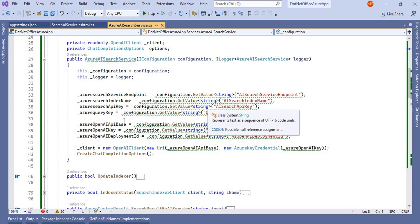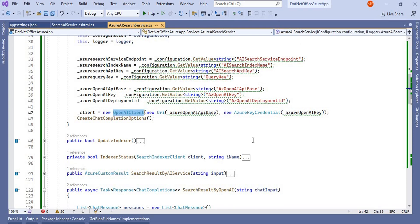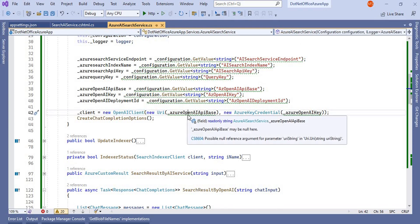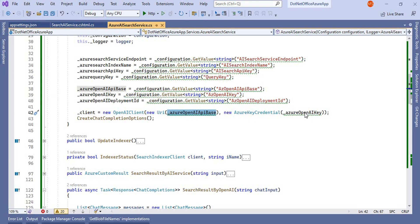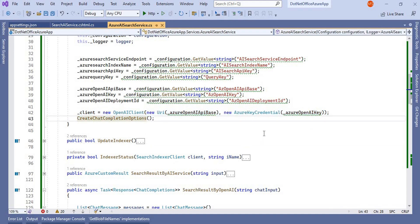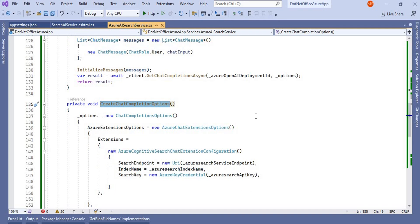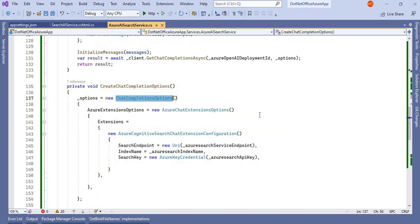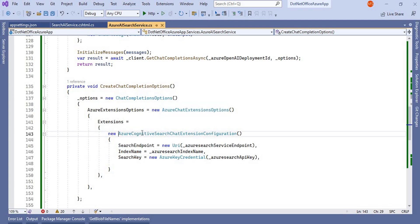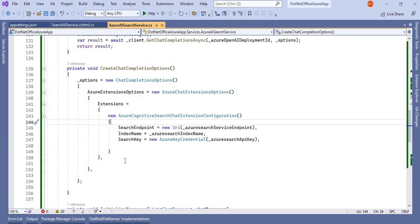Before performing this operation, we have to download the Azure.AI.OpenAI NuGet package. Then we call the object of OpenAIClient, which takes two parameters: the API base URL and the credential key. Then I'm calling CreateChatCompletionOptions, where we set the chat completion options including the AzureChatExtensionOptions, providing the endpoint, index name, and search key — these are related to Cognitive Search.